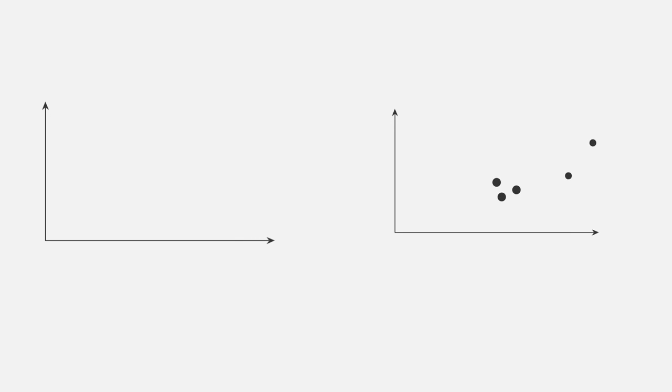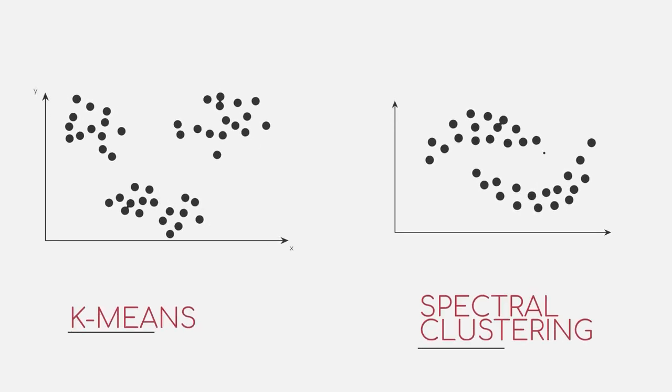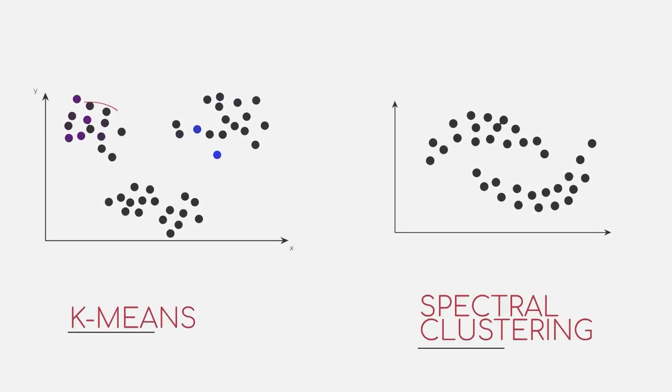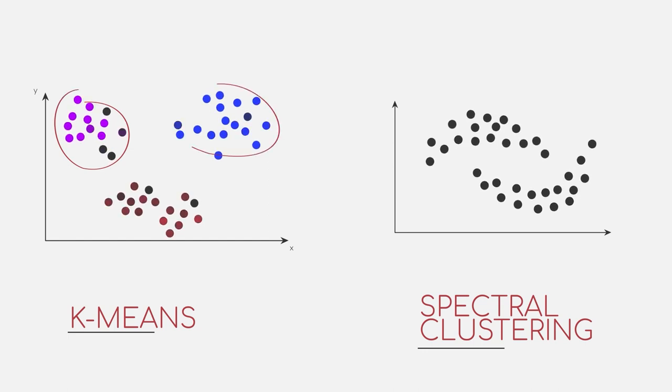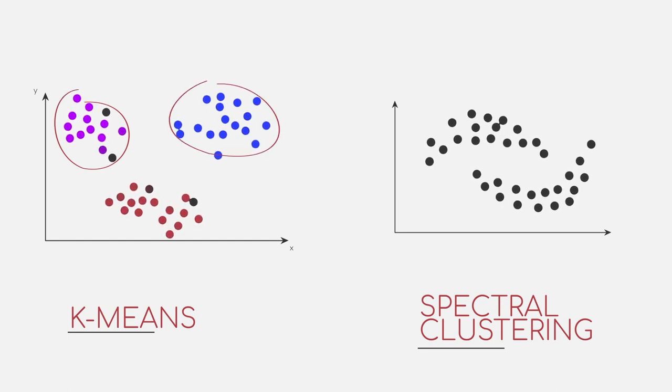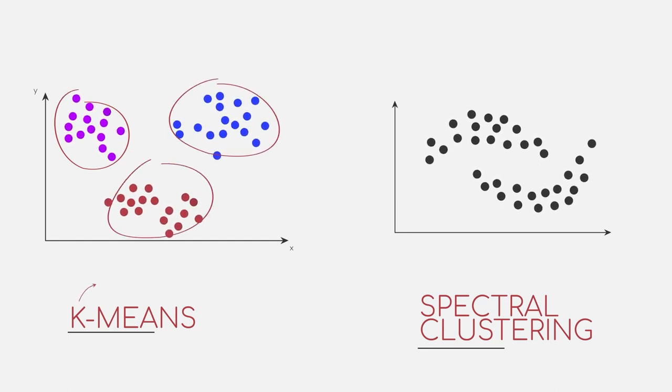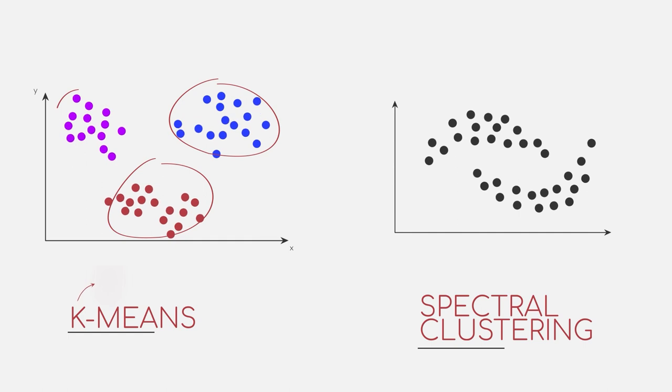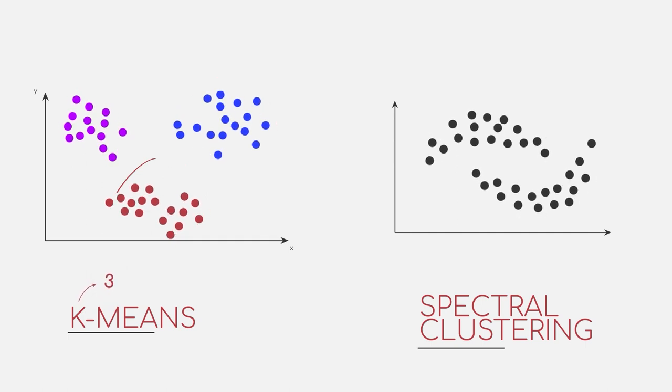Coming into this video, you already know about two clustering algorithms: k-means and spectral clustering. With k-means, we can easily distinguish round blobs of clusters, as seen in this example. We set k to 3 and obtain three clusters, just as we wanted.